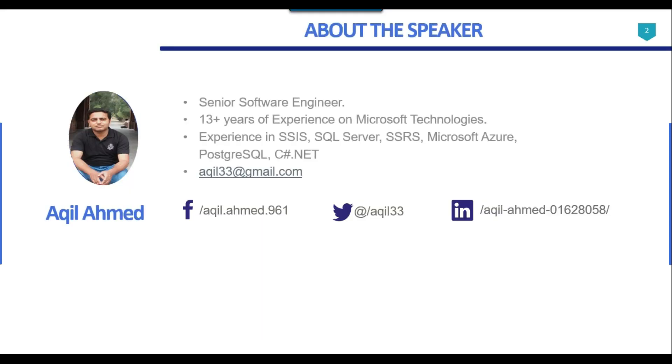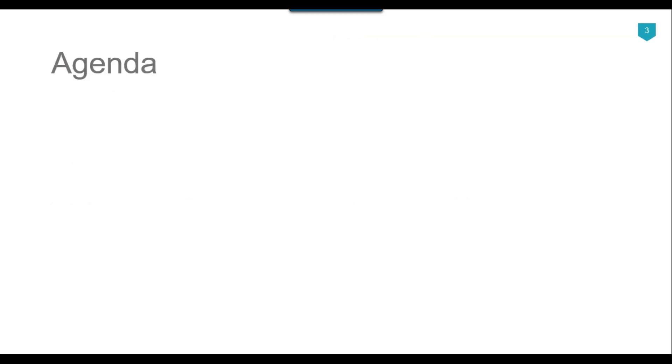This is my profile. I have 13 plus years of experience on Microsoft technologies. The agenda of today's video tutorial is how to use bulk insert task in SSIS.